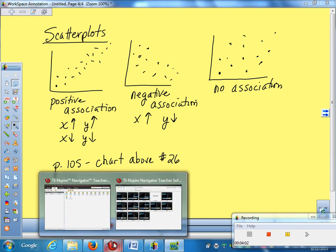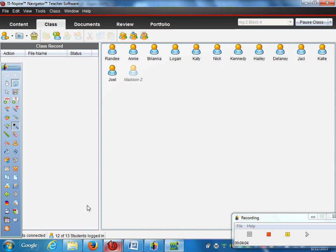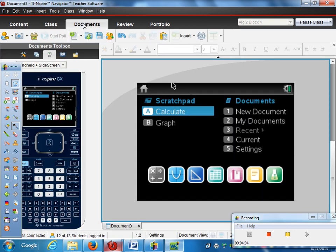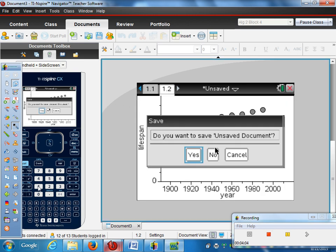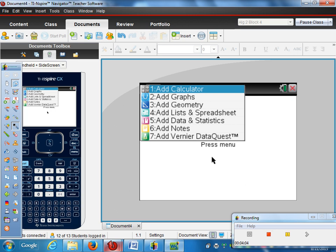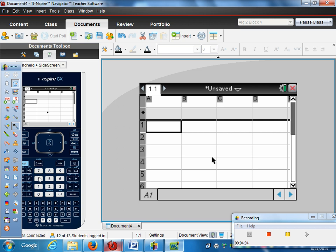To do this, we actually want to create documents we can save. We're not doing this with the scratch pad. We actually want this to save. So, you want to start a new document. I'm going to hit number one. And no, I don't want to save my other one. So then, when you want to type data in, that's where you may find the purple sheet handy. If you want to type data in, you want to type it in a list and spreadsheet. Because you want to list the data. So you're going to pick number four, list and spreadsheet.